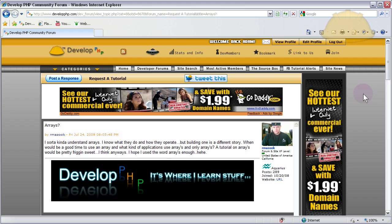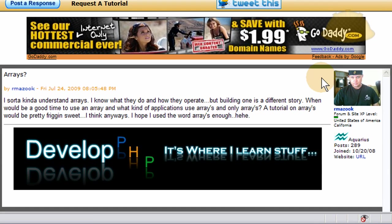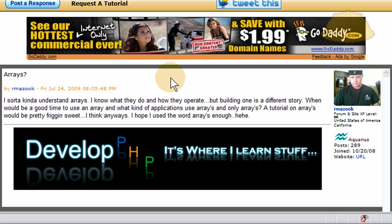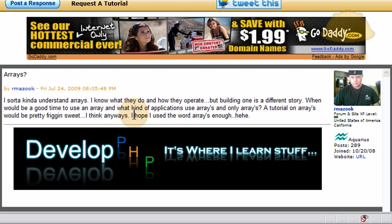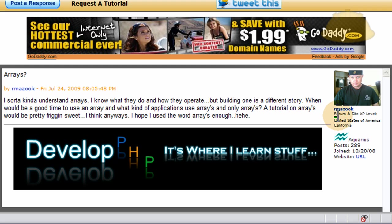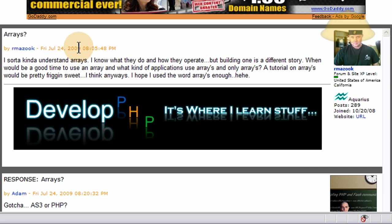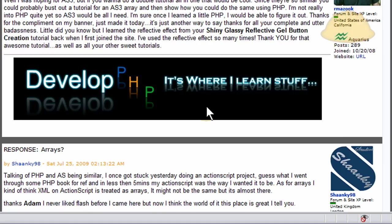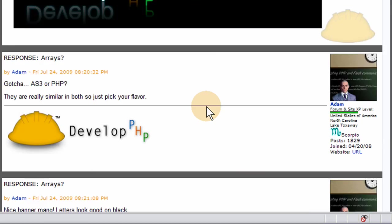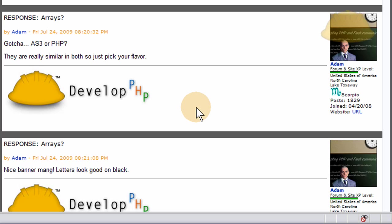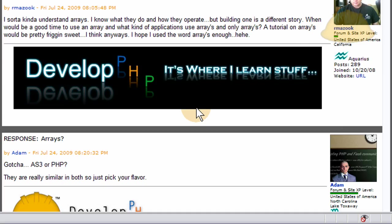Okay, here we are in the developphp.com forum in the requested tutorial section, and we have a long time, very active member of our site, Mazook, who asks about using arrays. And he says, I sort of kind of understand arrays, I know what they do and how they operate, but building one is a different story. When would be a good time to use an array, and what kind of applications use arrays, and only use arrays? A tutorial on arrays would be pretty friggin' sweet, I think anyways. I hope I used the word arrays enough.